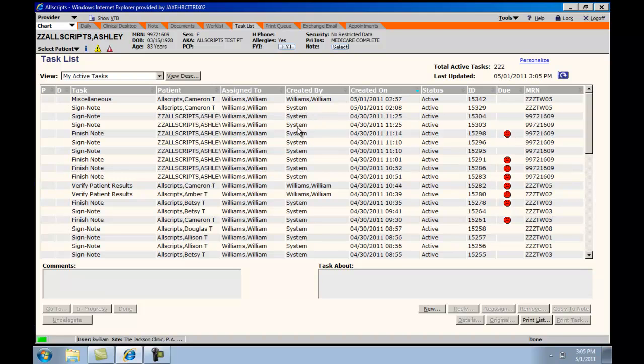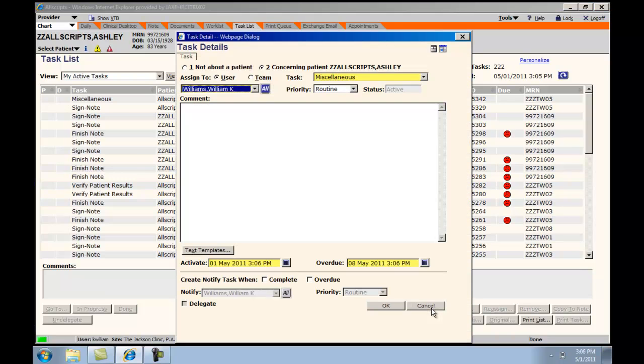To create a new task, you will go to the lower right-hand corner and choose New. In this case, the patient Ashley Allscripps has been highlighted.